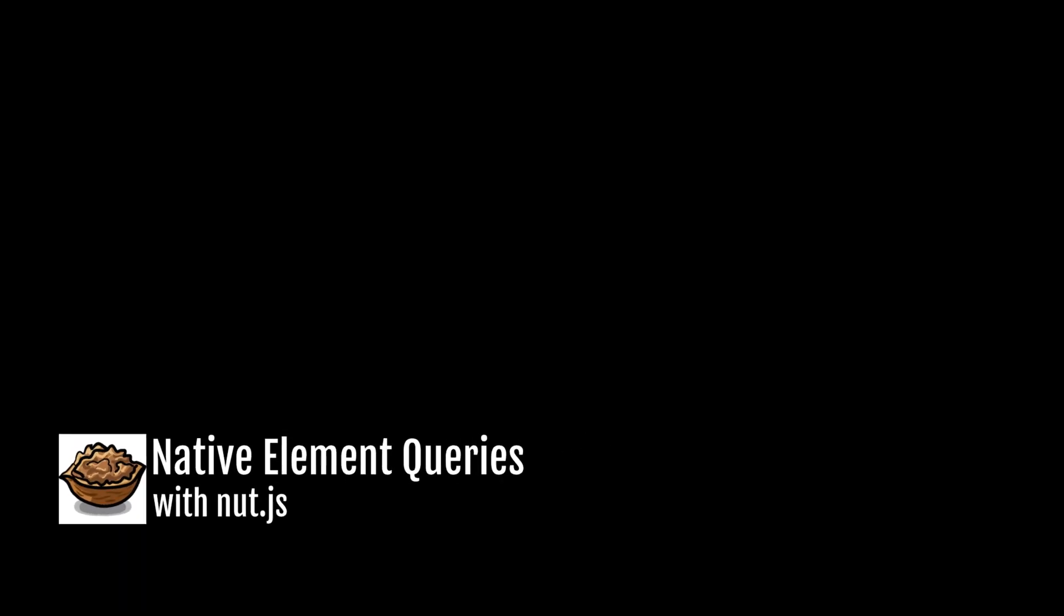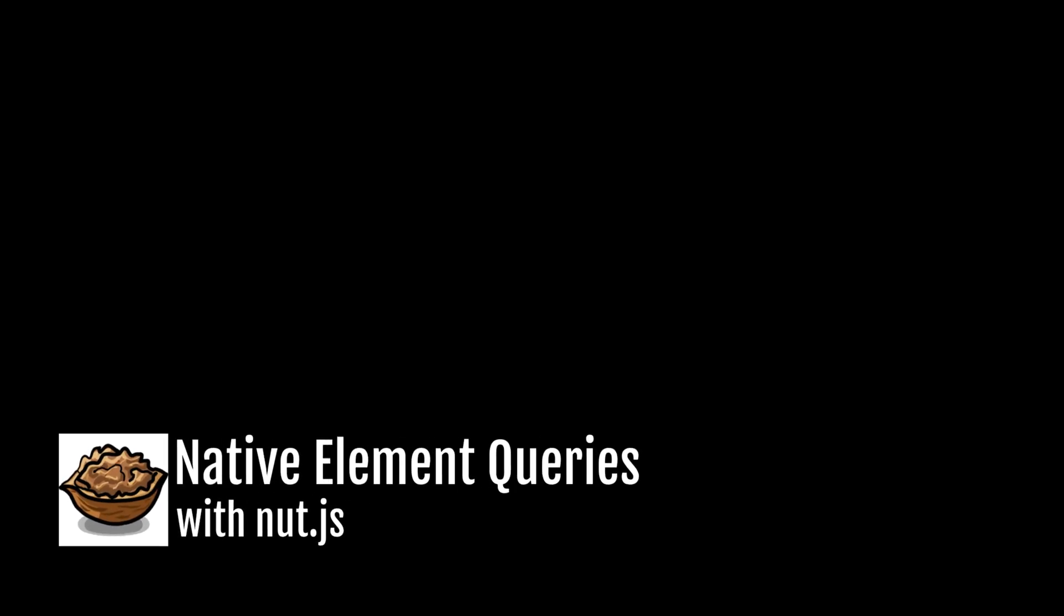Hey everyone, today I want to show you a demo of something that's currently in development and it will help you move your automation game to the next level.